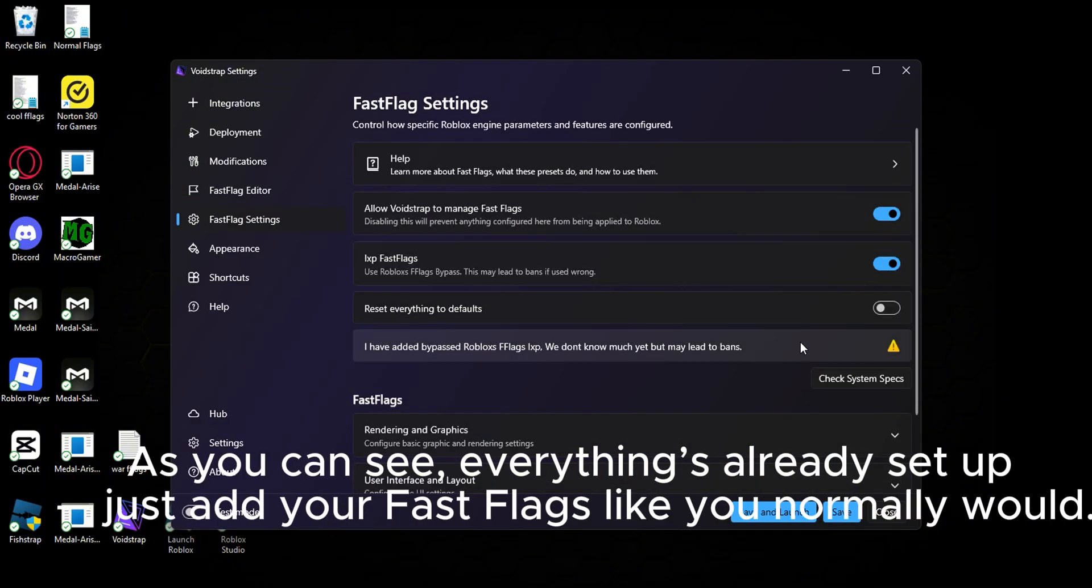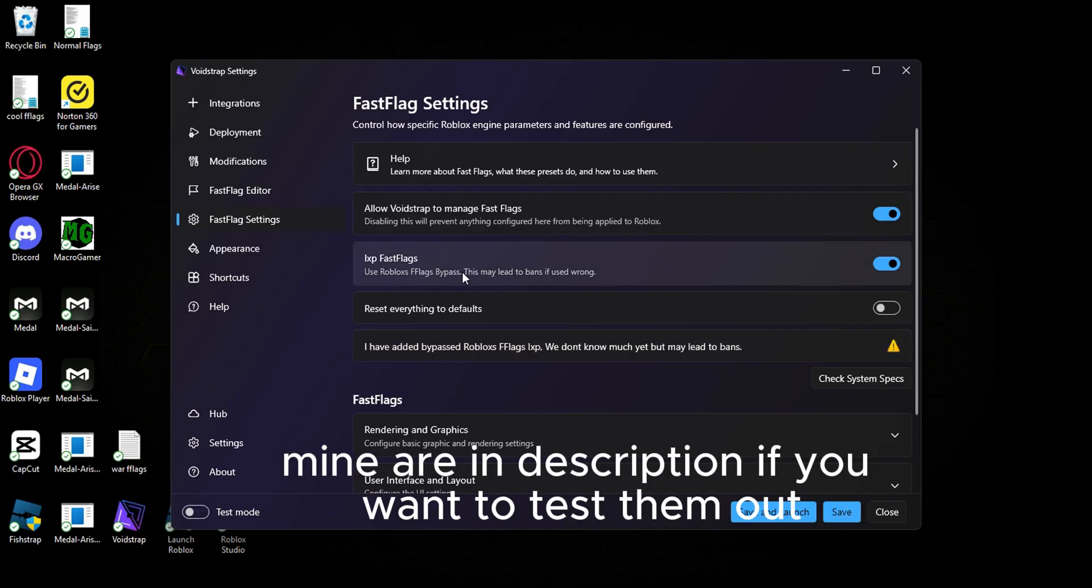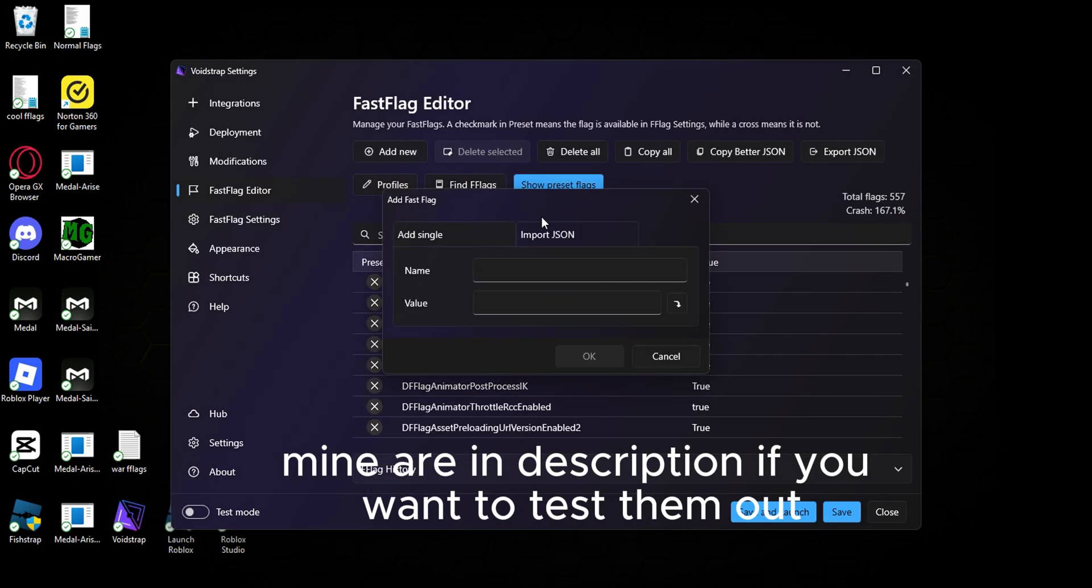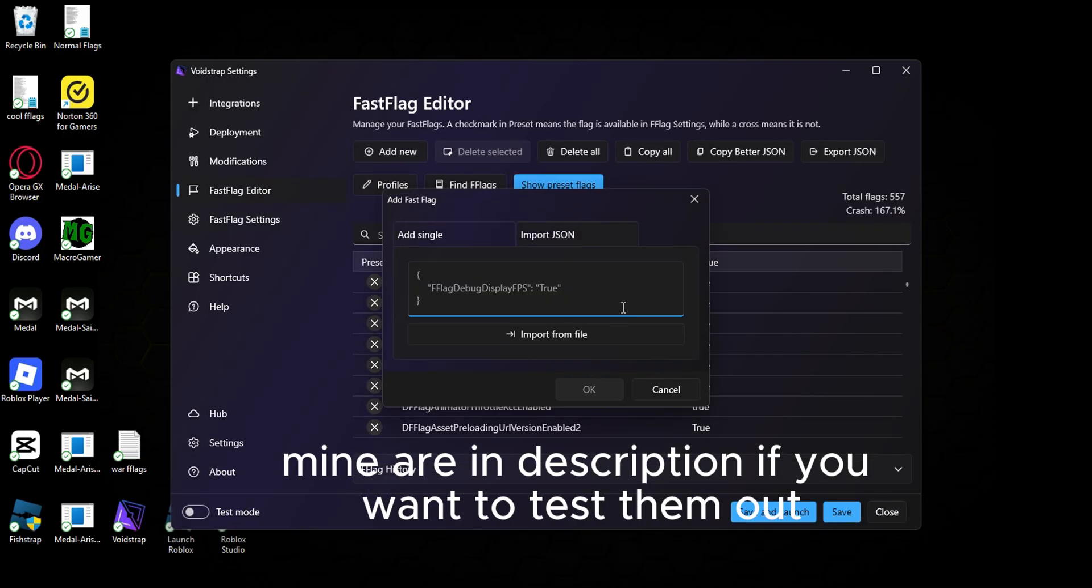Just add your Fast Flags like you normally would. Mine are in description if you want to test them out.